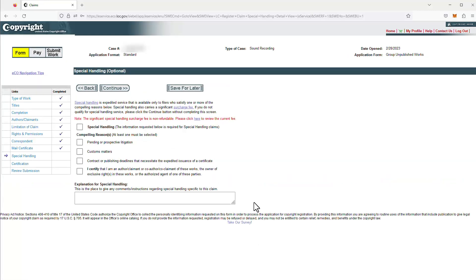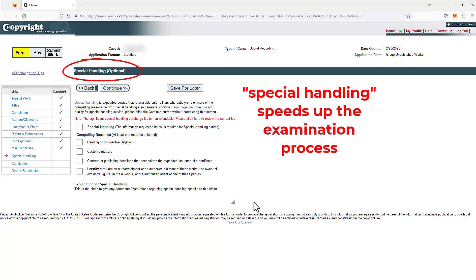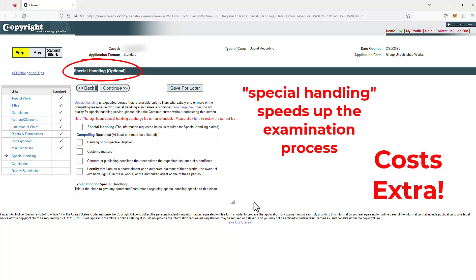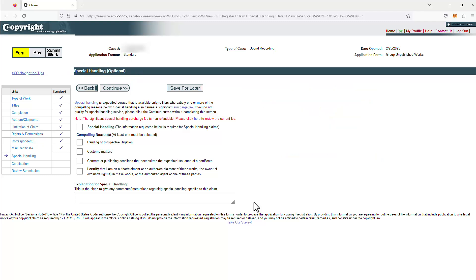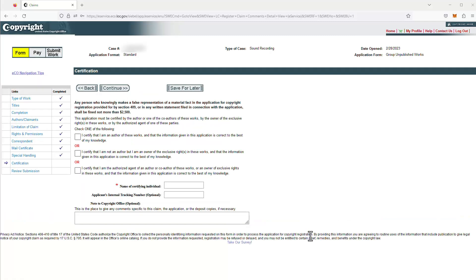This is where you would handle special handling, which basically means that you need to speed up the application — we're not doing that here, as it requires an additional fee. You might do this if you were contemplating suing someone for copyright infringement and need the registration application done more quickly. We're not going to do this, so we'll just click continue. This is where you're basically certifying that all the information you've entered up to this point is accurate and correct and true. Since I'm the attorney, I'm the authorized agent, so I'll be clicking this field here. Then we'll click continue.